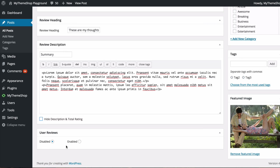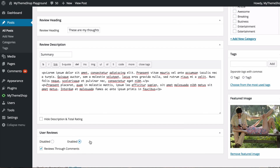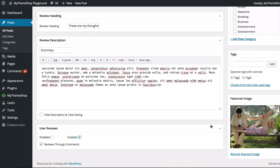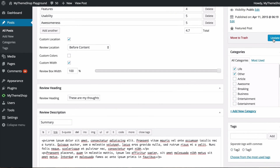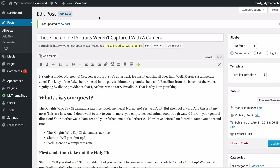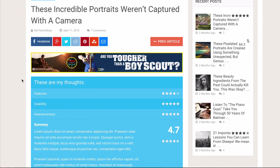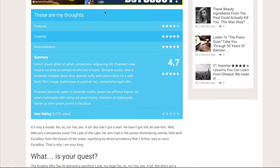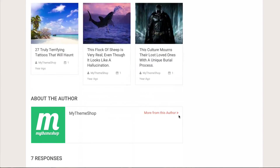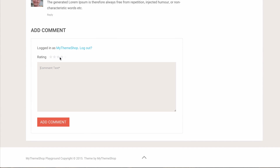At the bottom you have the option to enable or disable user reviews, which are disabled by default. Ticking enable and having reviews through comments enabled means people can leave their own reviews through the comments. Click Update to save your post, and if we preview it you'll see at the top — as selected — the colors we wanted, a summary of the review with our three features, star ratings, an overall review score, and a user ratings section for visitors.